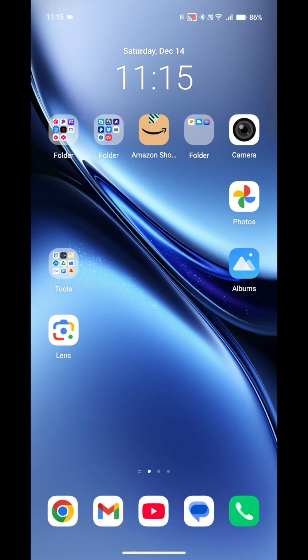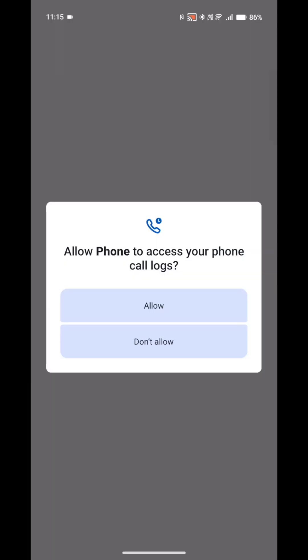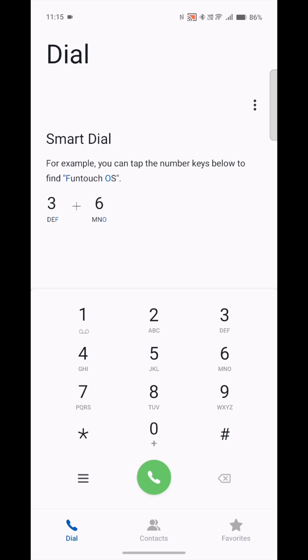Next, go to your Vivo dialer. Open it. It's going to ask you for permission for a couple different things. Give it to all of those.